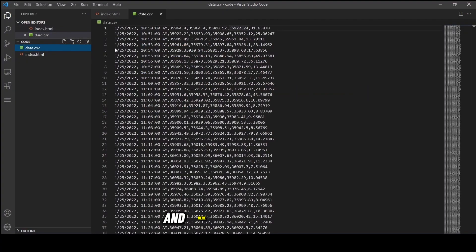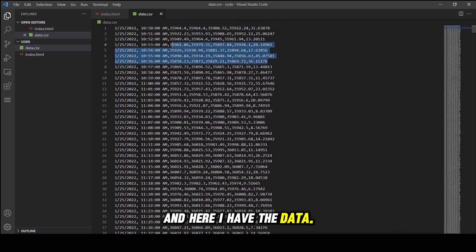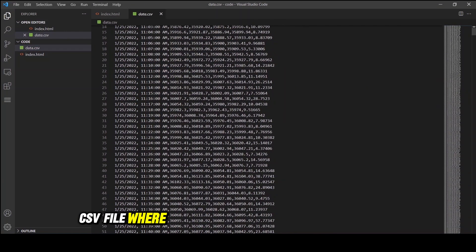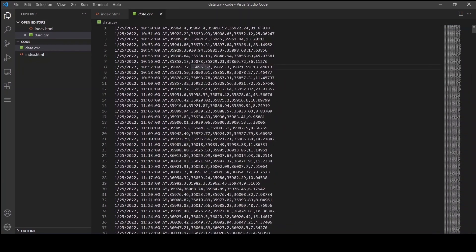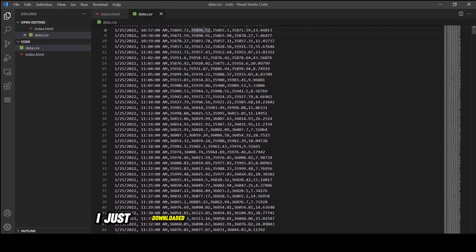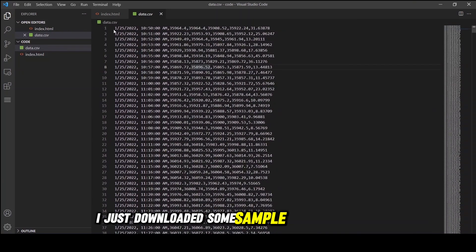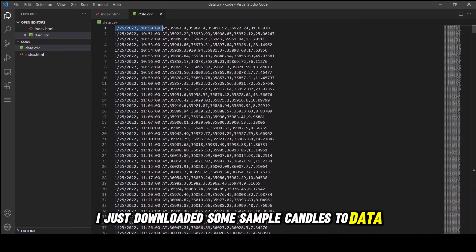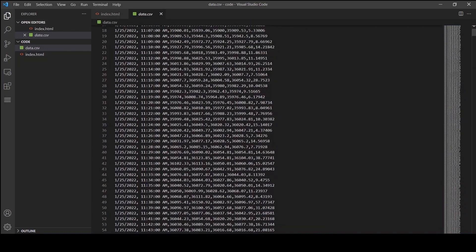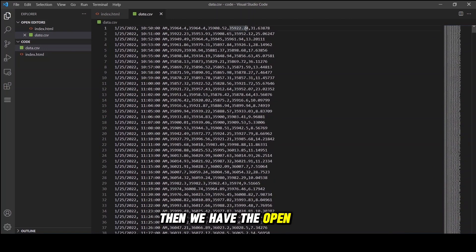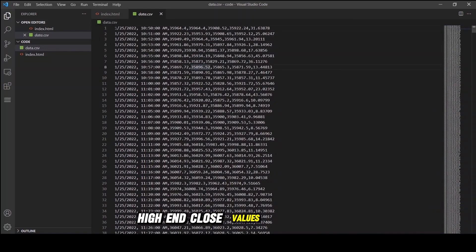Here I have the data.csv file with a comma-separated list of rows. I just downloaded some sample candlestick data. The first field is timestamp, then we have the open, low, high, and close values.